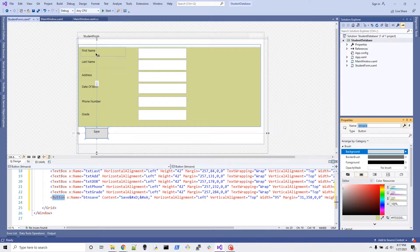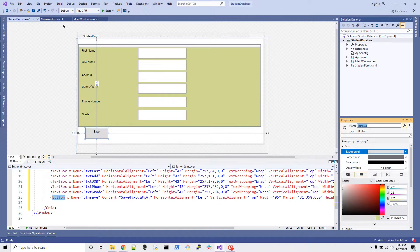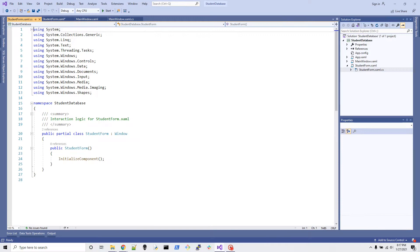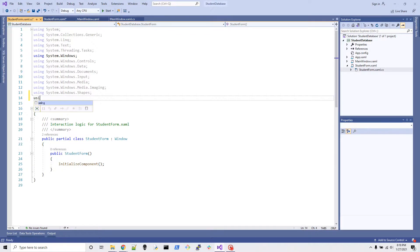All right, we're done with the form layout. We have fields for first name, last name, address, date of birth, phone number, and grade. Whatever the user fills in here should be inserted into the database table. Let's do a bit of coding — it's not that hard. The first thing we need is the OleDB namespace, same as we used in the previous video.